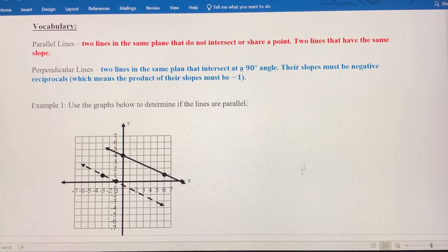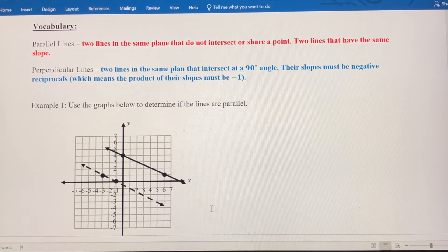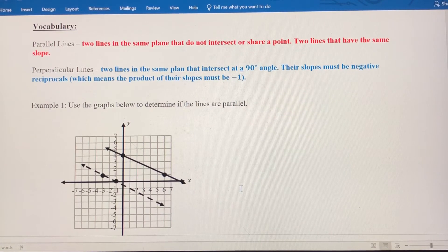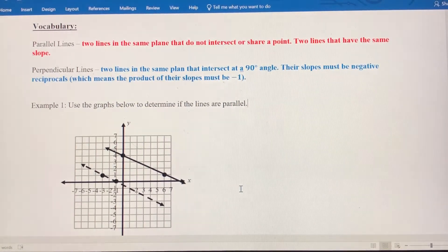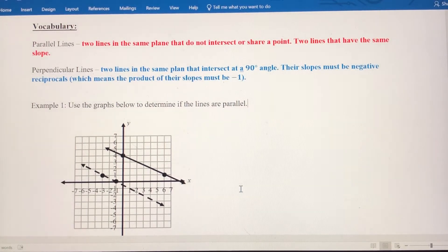Let's look at example 1 here. You can see these lines look like they could be parallel, but you don't ever want to use the look test. You want to actually calculate the slope for both of these lines and see if it's the same. If it's the same, then these lines are parallel.